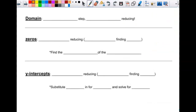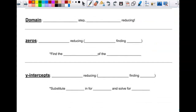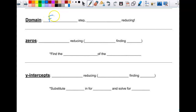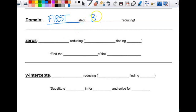Let's look at what we're actually finding today. Domain — you know what domain is. We know how to find it pretty easily, but the order in which you do things for rationals is very important. You have to find the domain first, and it happens before reducing.